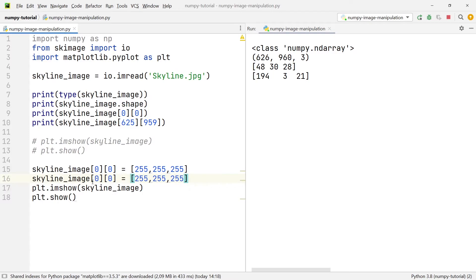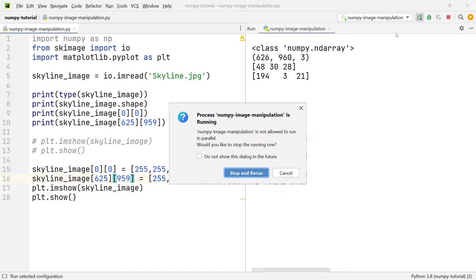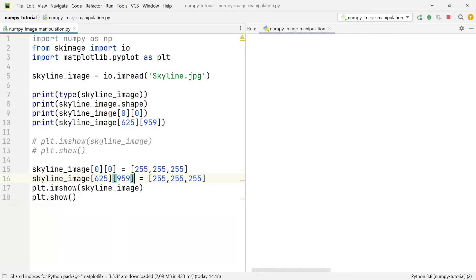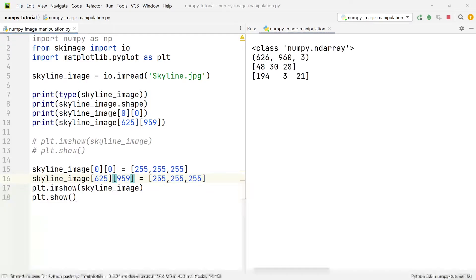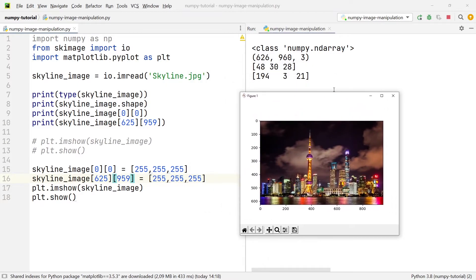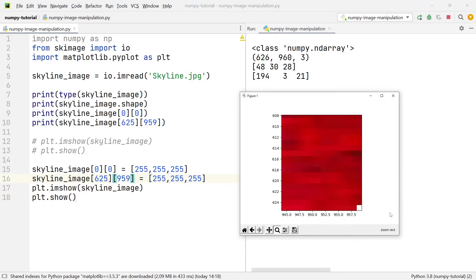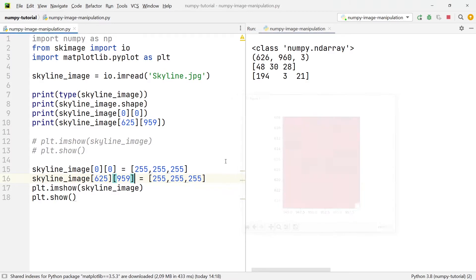We can choose any other pixel too. Let's choose the pixel at the very bottom right again. Rerunning this, we have the image, and zooming into the bottom right corner, you can see that the bottom-right pixel has also been changed to white.